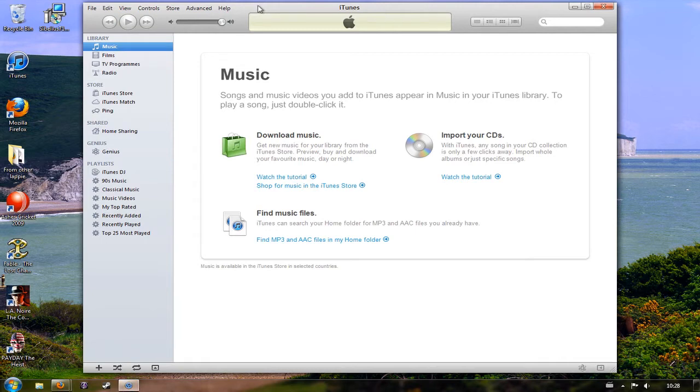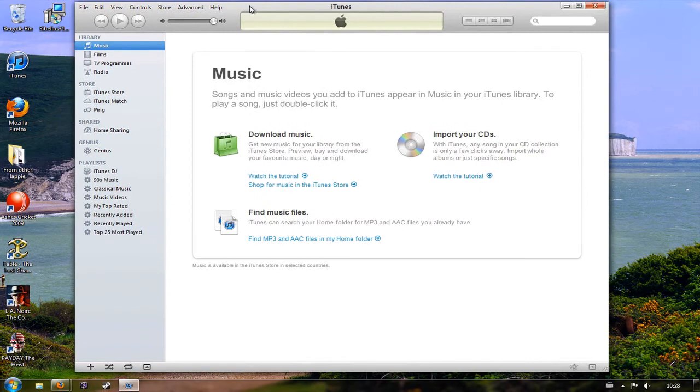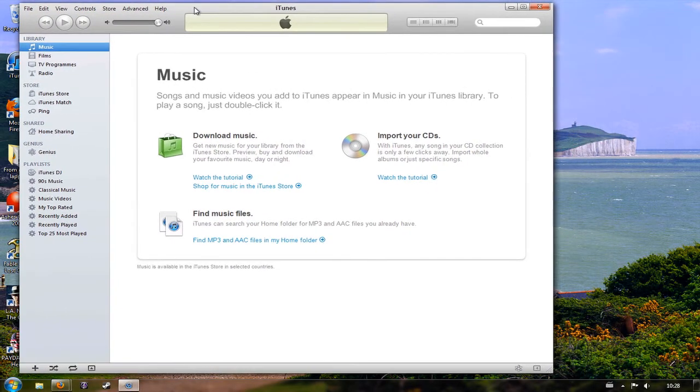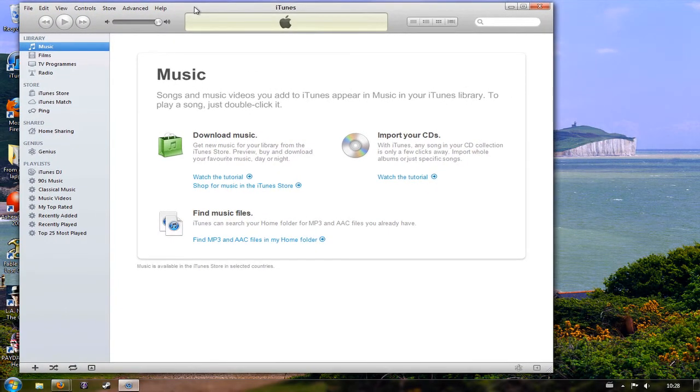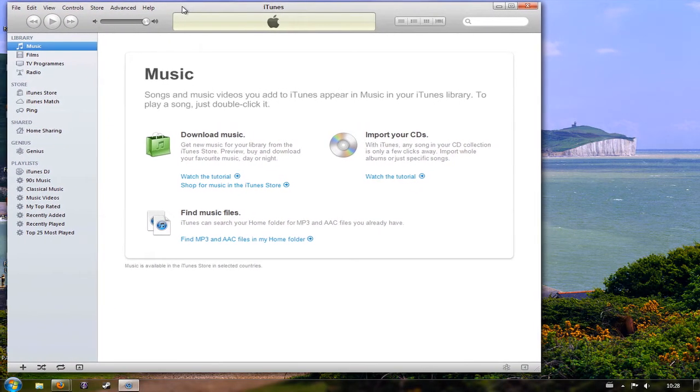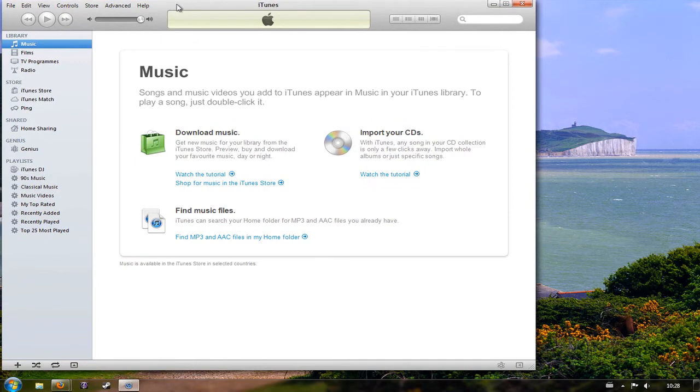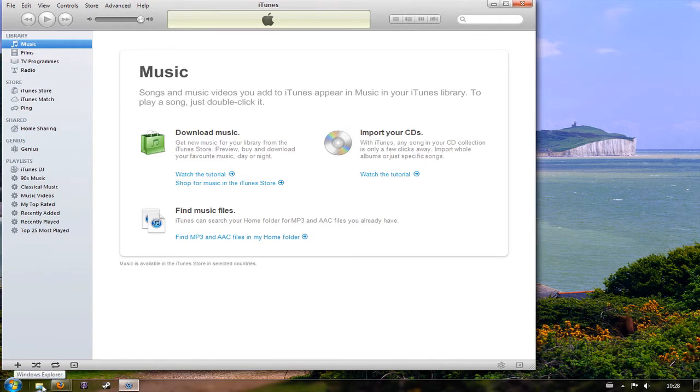So what we're going to look at now is how to put the files that you've downloaded into there and burn them onto a CD. So I'm just going to move iTunes to the left of the screen and I'm now going to open up a Windows Explorer window. If you're running Windows 7 you can do this simply by clicking on the default shortcut to Windows Explorer which is here.